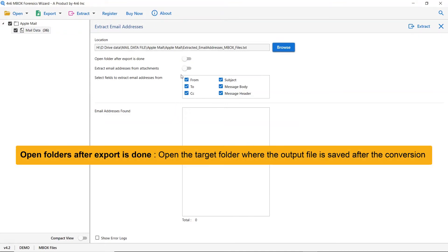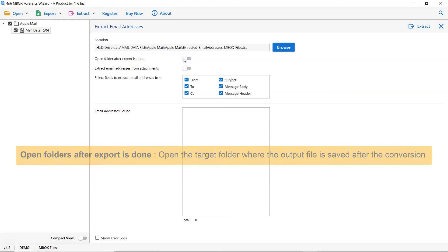The first is open folders after export is done. If you enable this feature, then the target folder where the output file is saved gets automatically opened after the conversion.